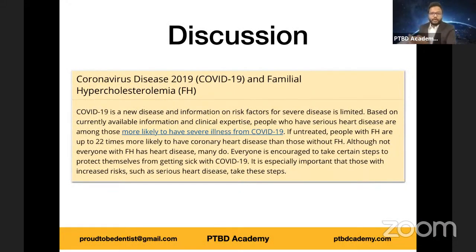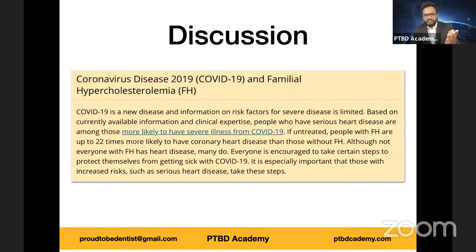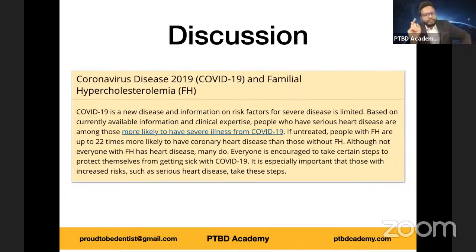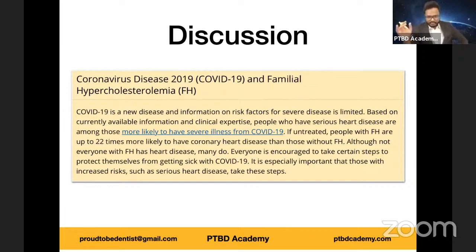An interesting finding from the CDC website links COVID-19 with familial hypercholesterolemia — there is a positive correlation in the sense that those with increased risk of heart attacks are more susceptible to severe COVID-19. People who have serious heart disease are among those more likely to have severe illness from COVID-19. If untreated, people with familial hypercholesterolemia are up to 22 times more likely to have coronary heart disease than those without it. Early diagnosis is essential in saving these patients.